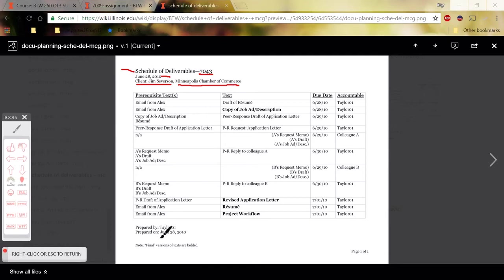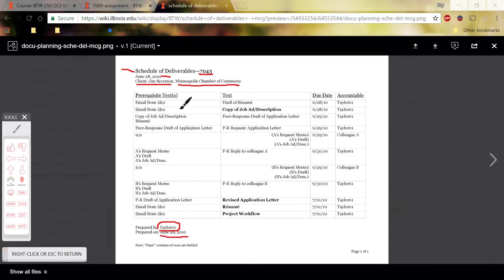And then down here at the bottom, prepared by, you should write your full name here and then the date you completed it.